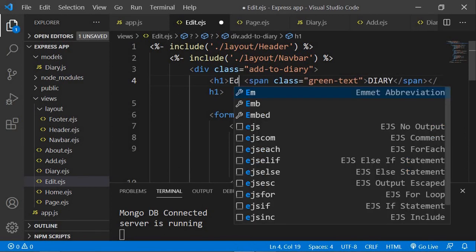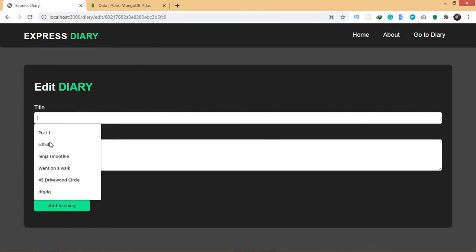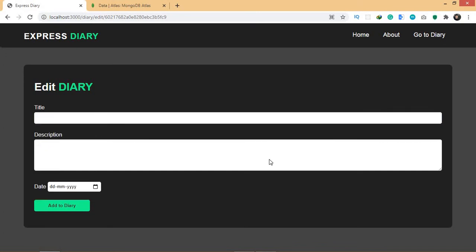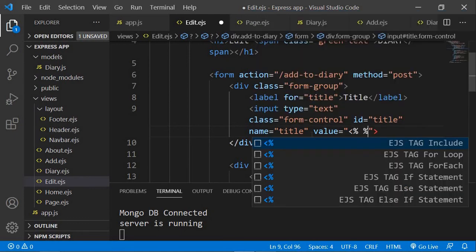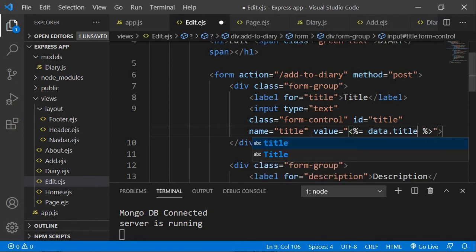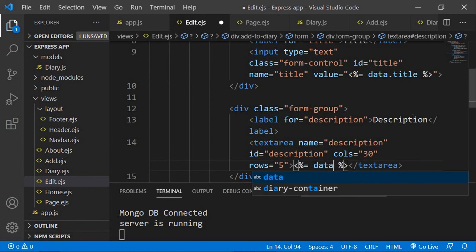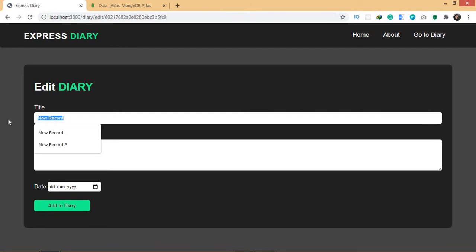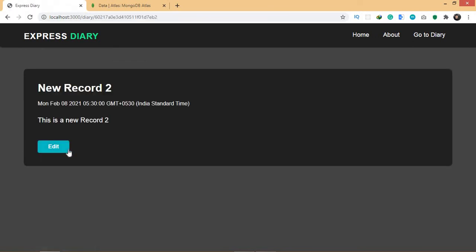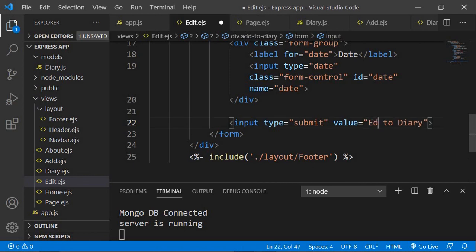Instead of 'add' I'll change it to 'edit' and refresh the page. Since I have access to the existing data, I want it to appear inside the input fields when I open this page. In the input field I'll set the value to 'data.title', and inside the textarea I'll add 'data.description'. If I refresh, the data is already populated in the fields. Similarly, clicking edit on another record shows its data. I'll also update the heading to 'edit to diary'.